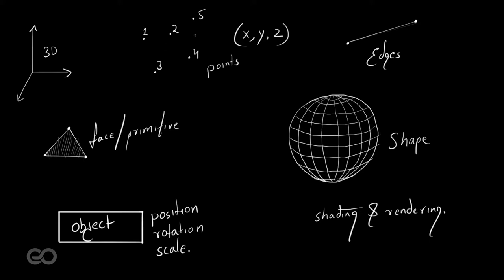Once we have placed these points, we just connect them with several edges. Once we have several edges which are forming a loop, a closed loop, we can create polygonal primitives which enclose them.